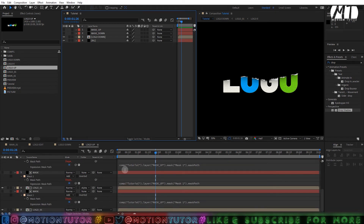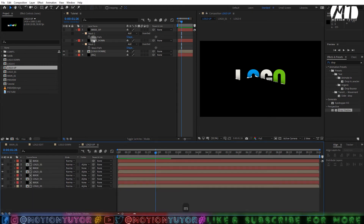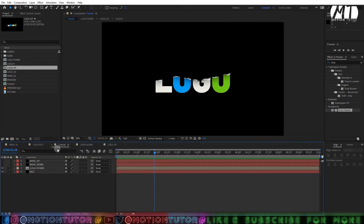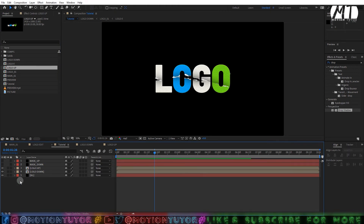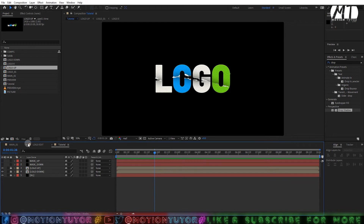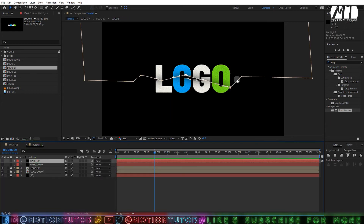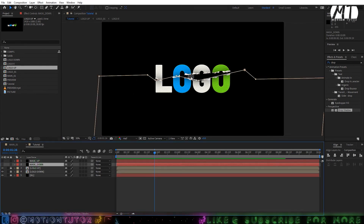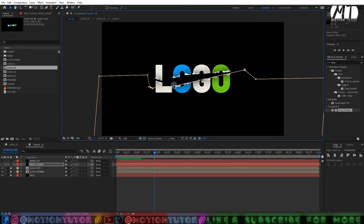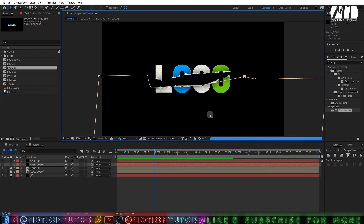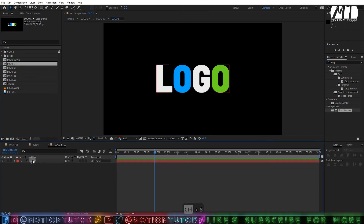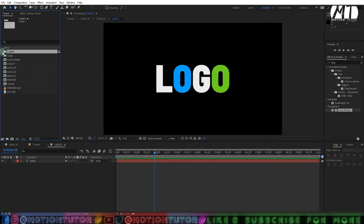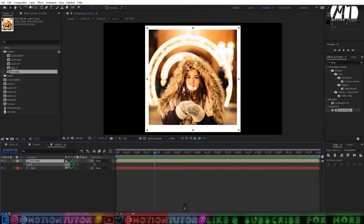Link every mask layer expression to the mask up layer. Then drag the 'logo up' comp into your main comp. Lock all three layers — logo up, logo down, and background. Close all layer properties and select the mask layer. We've created this effect — it's very procedural. You can go to the 'logo edit' comp and add any picture or content you want.